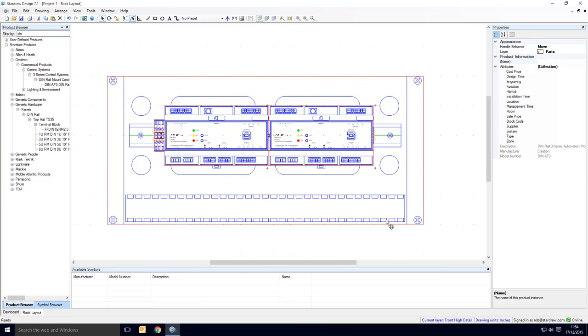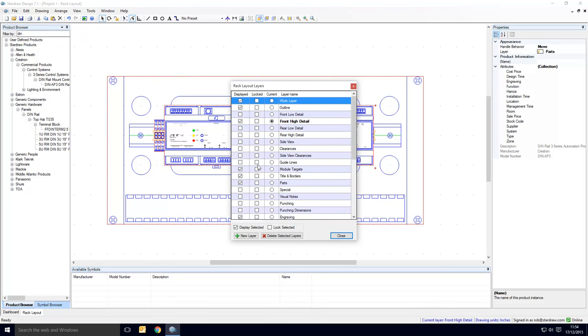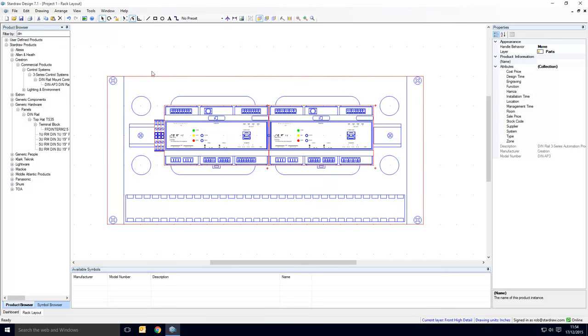To finish the procedure, first of all turn off the module targets layer, and just to be on the safe side, turn off snap to path. We won't need that again, and turn on snap to grid.